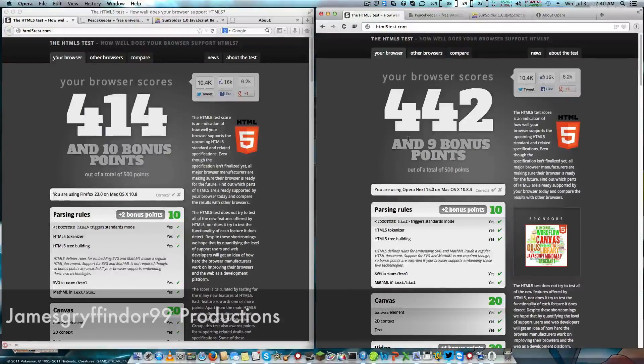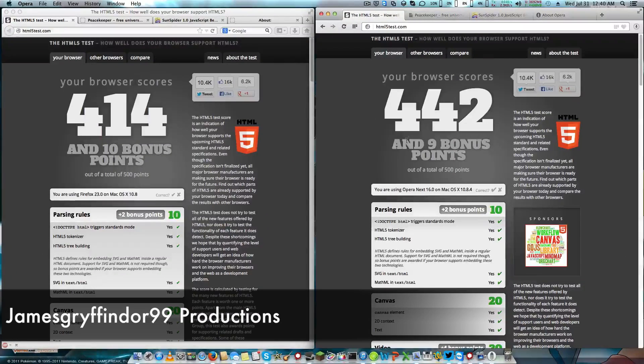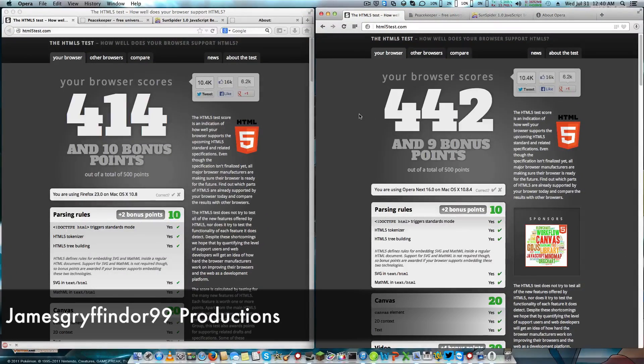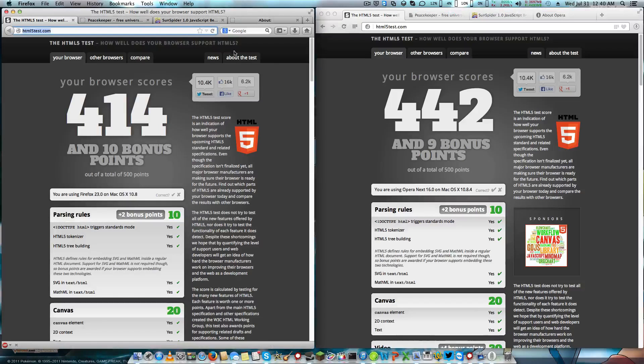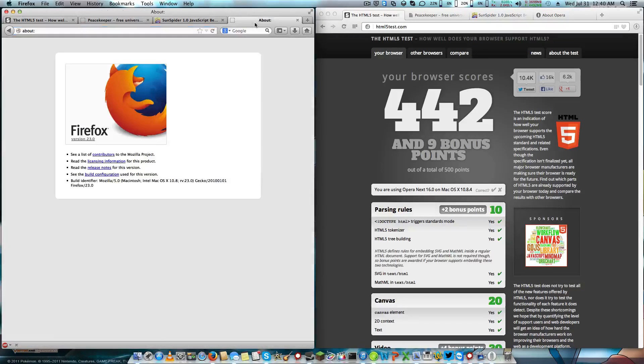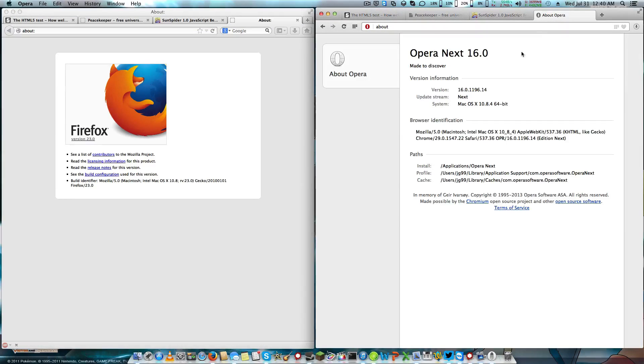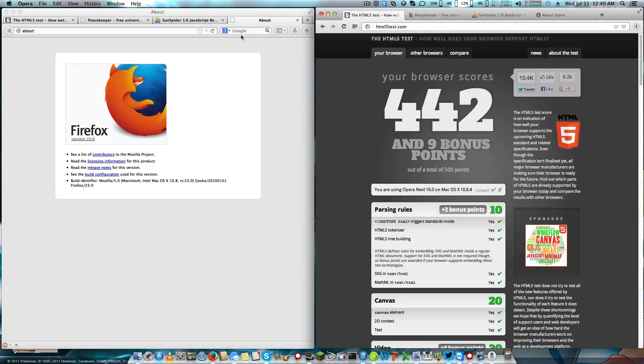Hello, this is James from Gryffindor Productions, and today we are looking at the second video for Browser Wars. Today we have Firefox 23 Beta versus Opera Next 16.0 running on OS X.